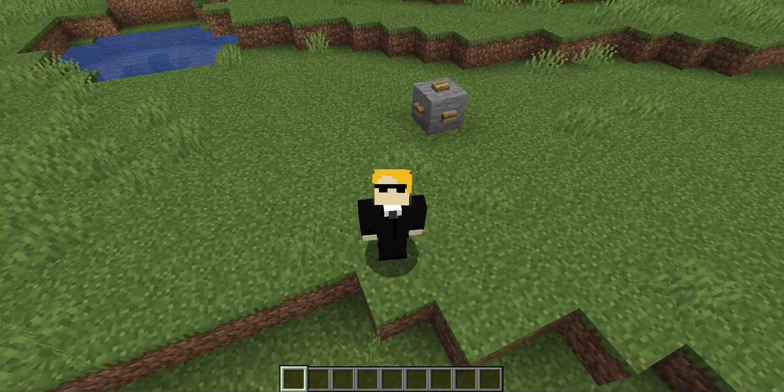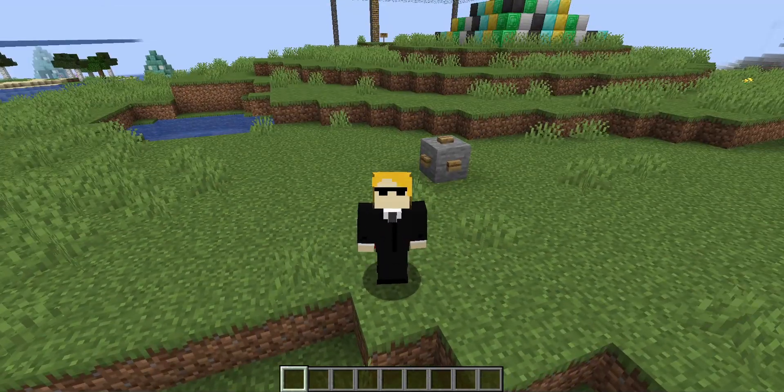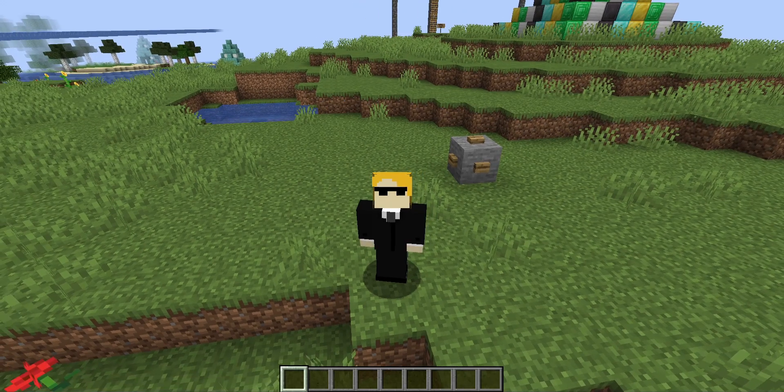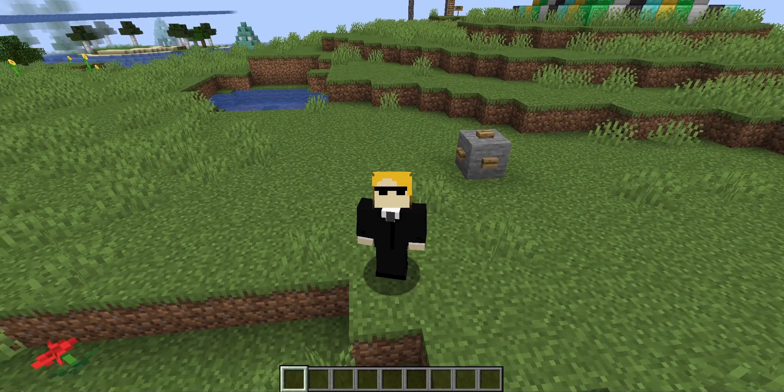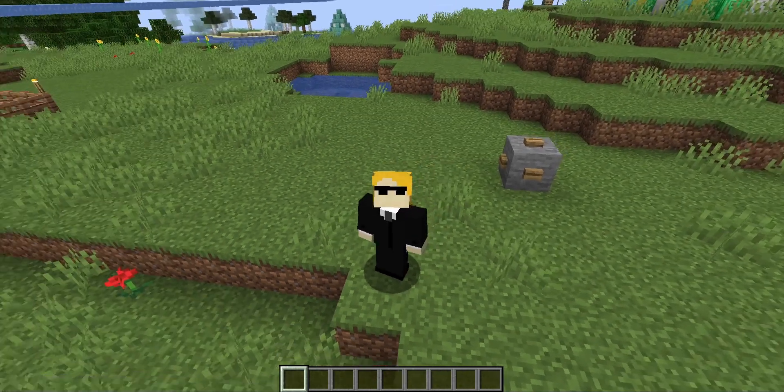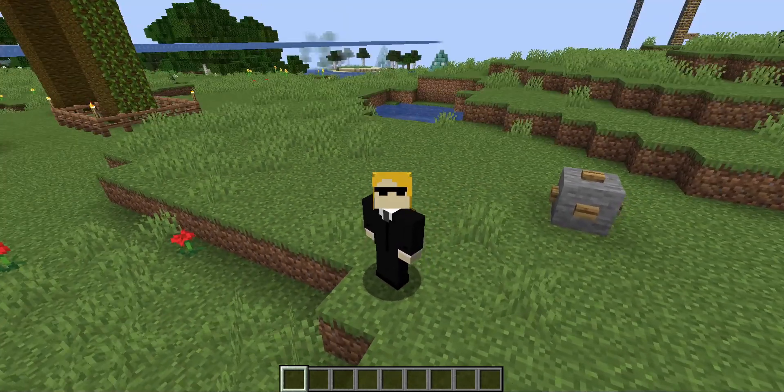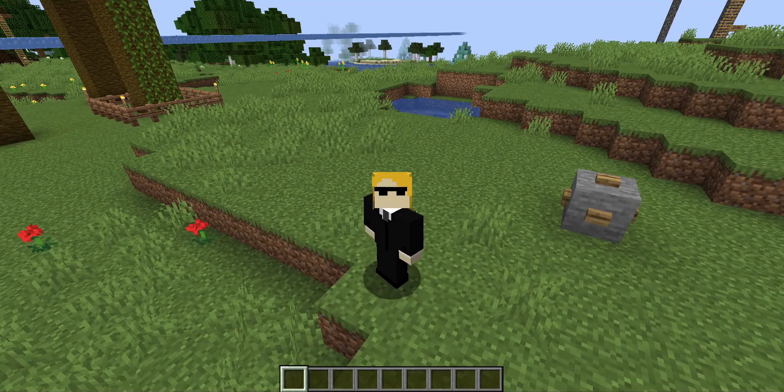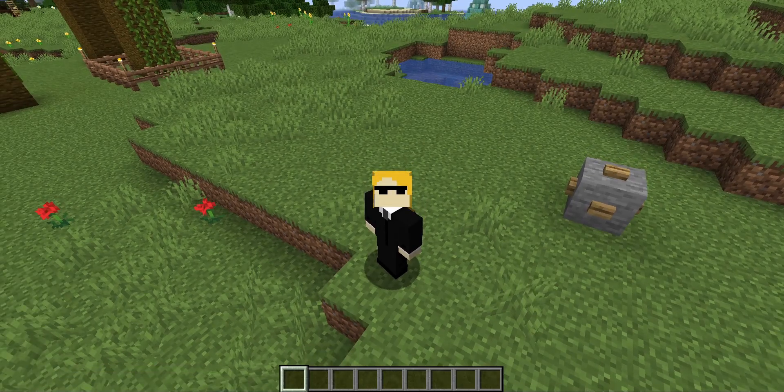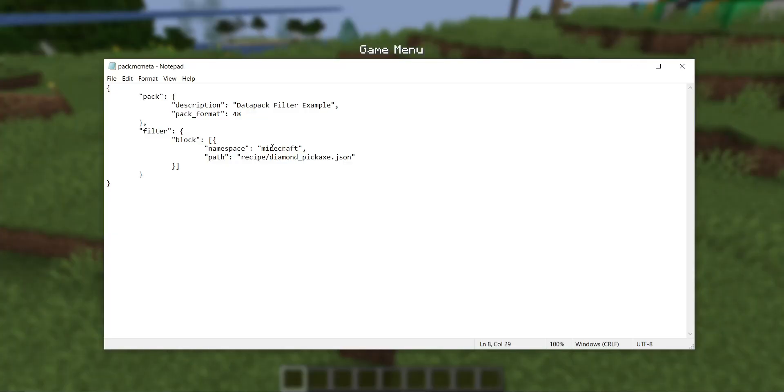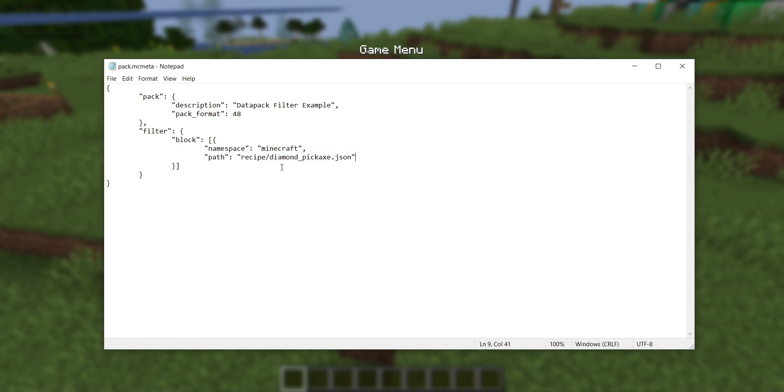This is not a concern with vanilla files, because vanilla always gets loaded first. But if you have multiple data packs installed and you're trying to use one to filter files from another, you have to make sure that the filtering data pack gets loaded last. And of course, you need to make sure that your namespace is right and the path to the file is correct.